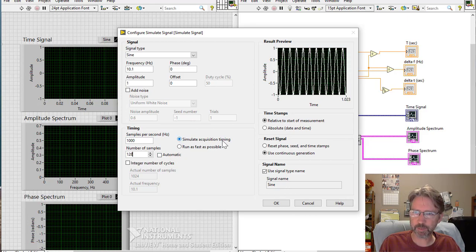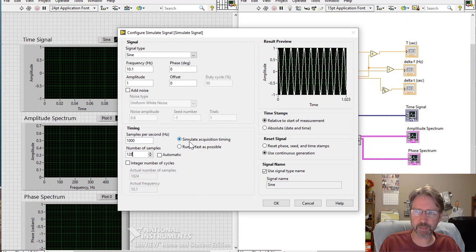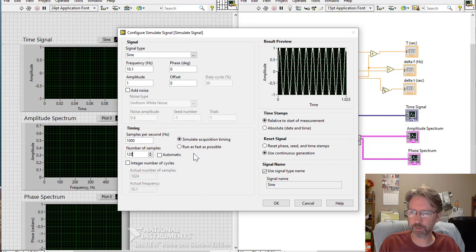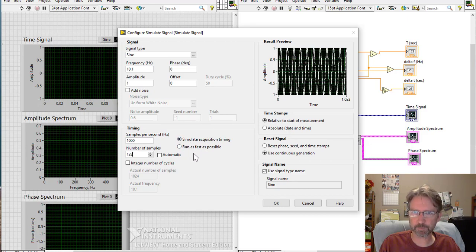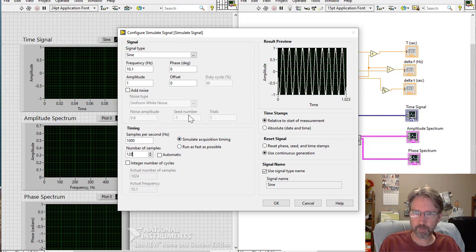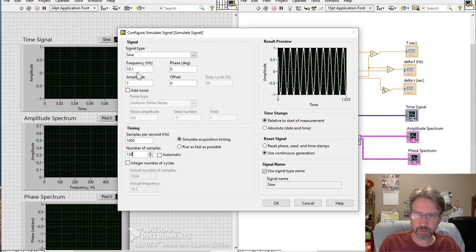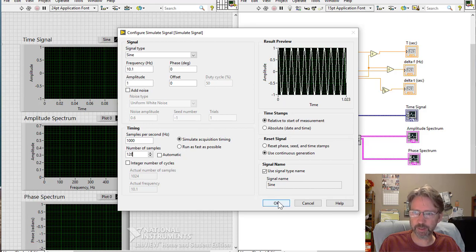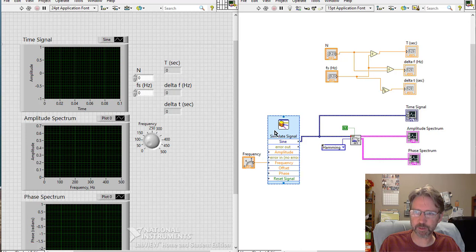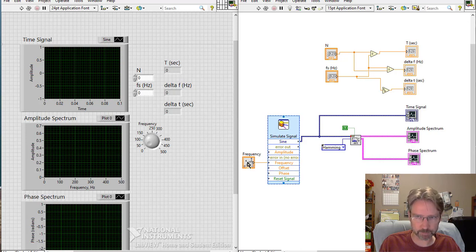I like to simulate acquisition timing, but you can run it as fast as possible on your choice. The frequency up here is overridden because we have this coming in from outside. So it ignores what's set from the inside if you hook something up to the outside.